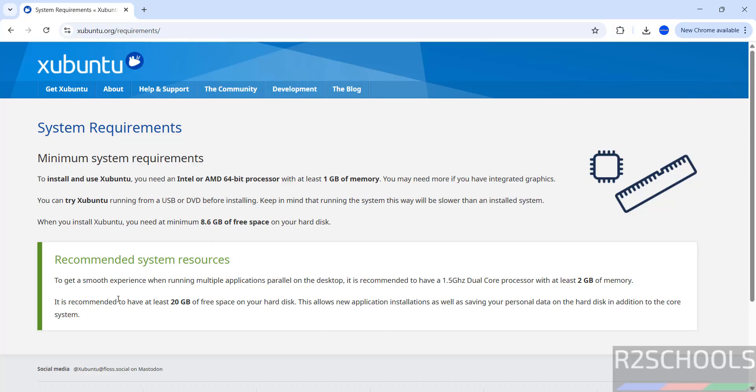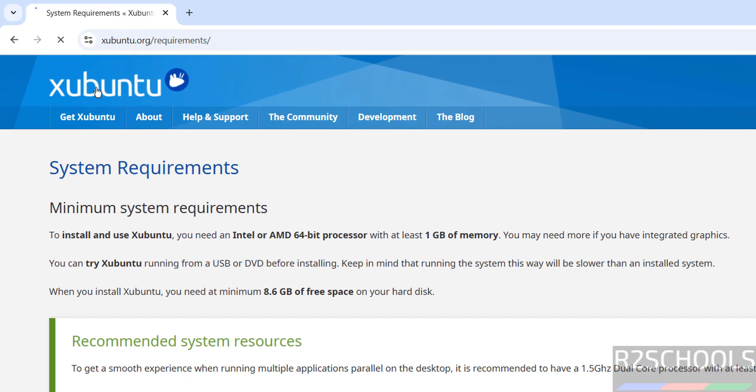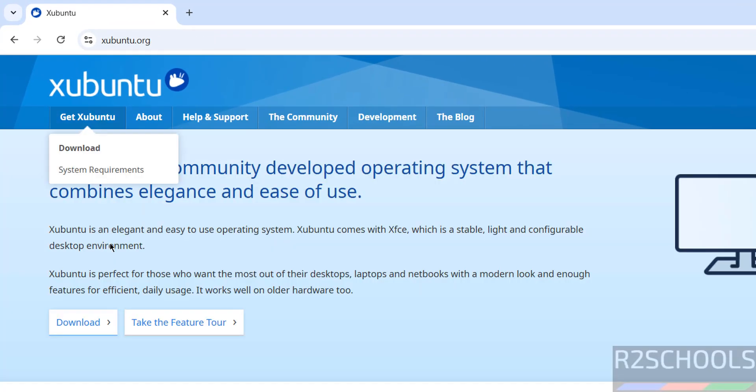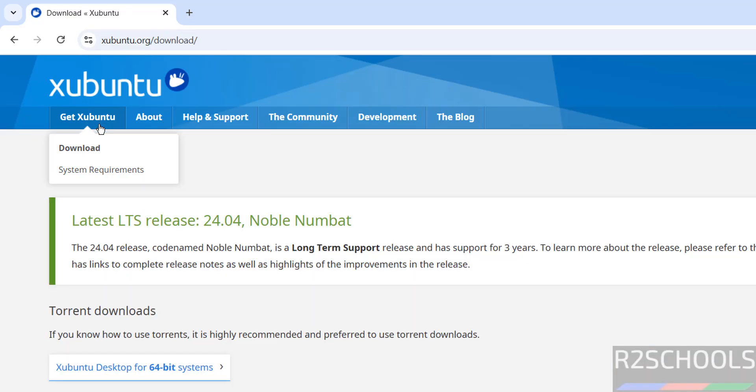The recommended specifications are 2GB of memory and 20GB of storage. Go home and click on Download or Get Xubuntu. Both are the same.